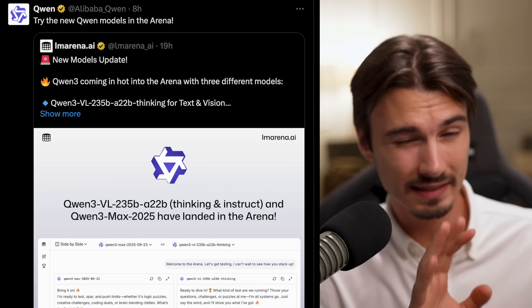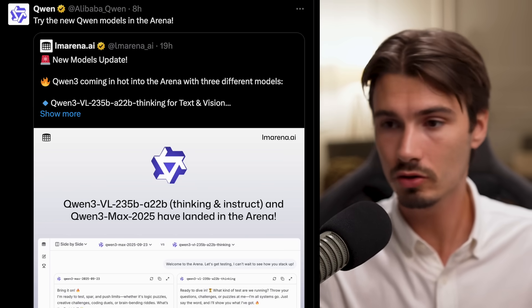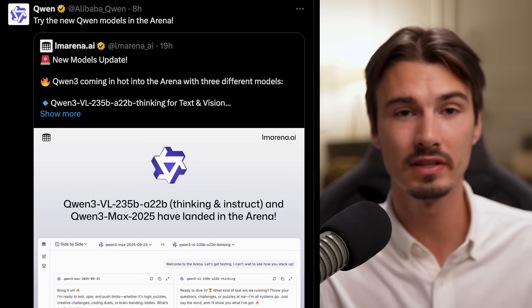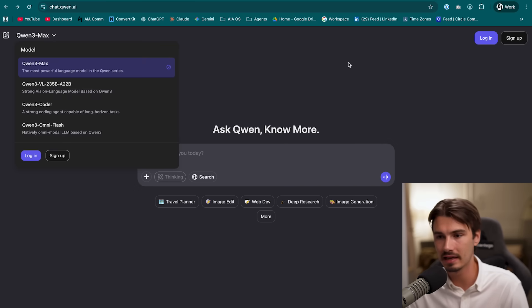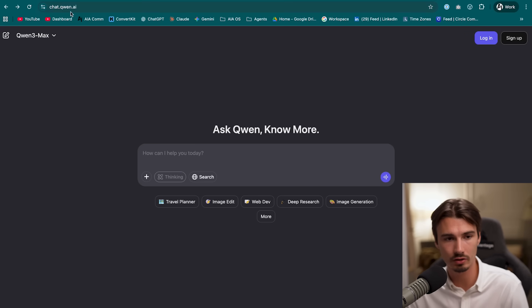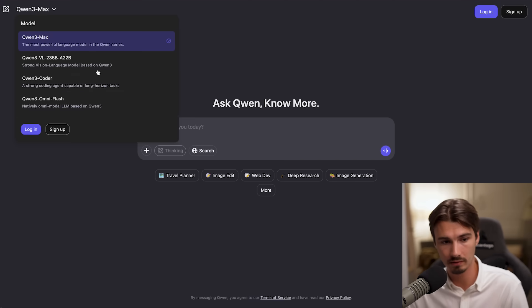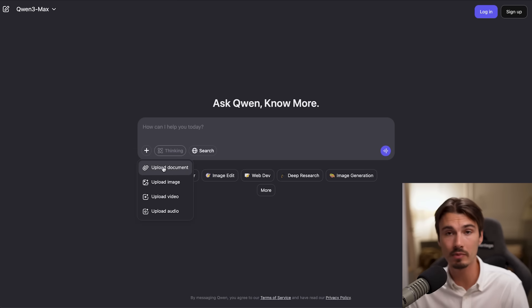For the next story we have a release from China. Qwen released six new models. Usually we wouldn't spend too much time on this because there are many models out there and China is competing and releasing good ones — they're not going to be life-changing. But what I was interested in is that if you go to chat.qwen.ai you have all these new models, and their Max model supports video upload. Interesting — so I'm going to give this a quick spin.